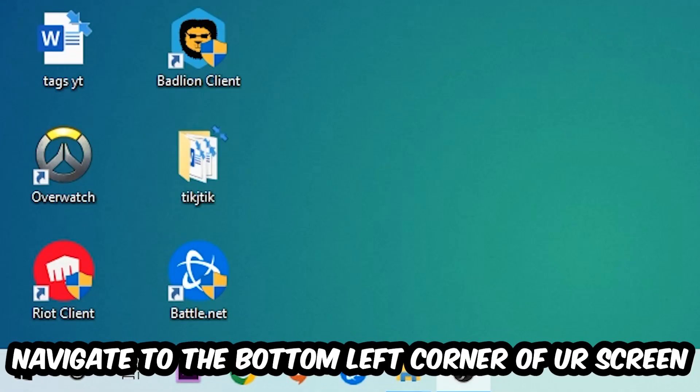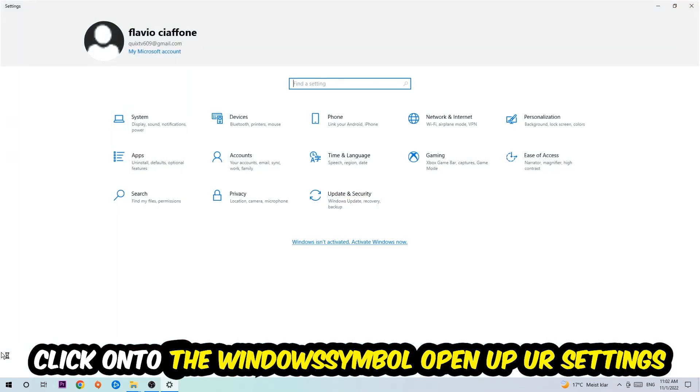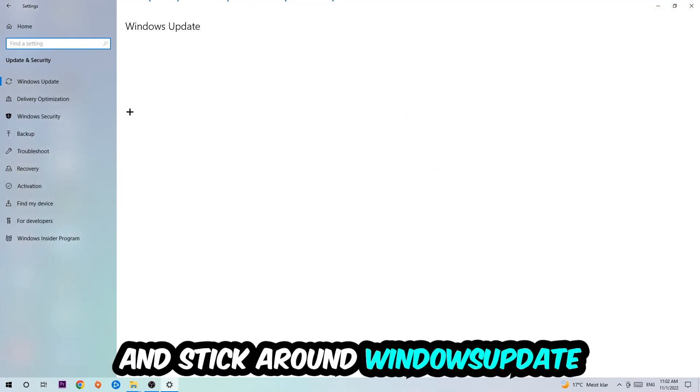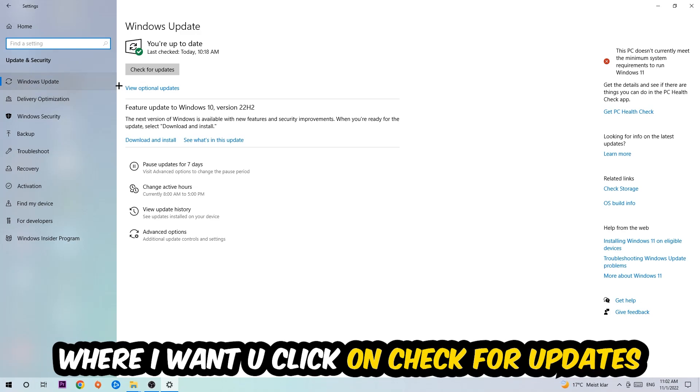Navigate to the bottom left corner of your screen, click the Windows symbol, open up your Settings, navigate to Update and Security and stay on Windows Update where I want you to click Check for Updates.